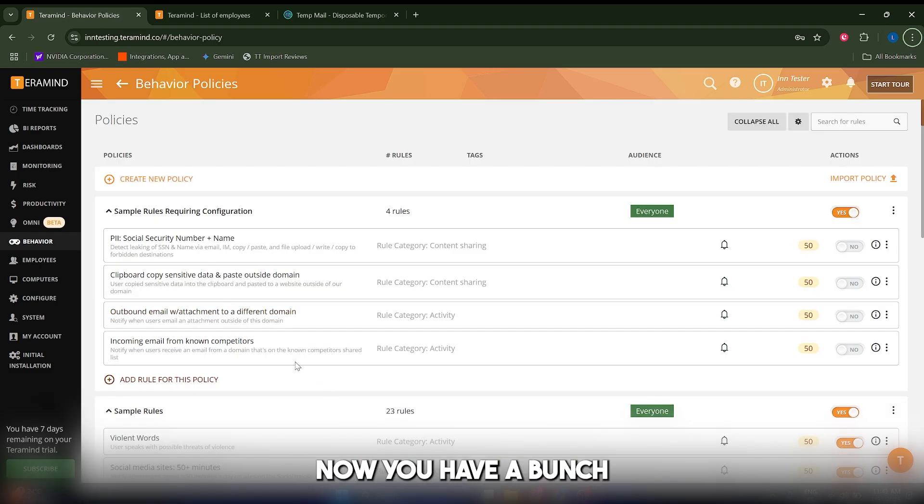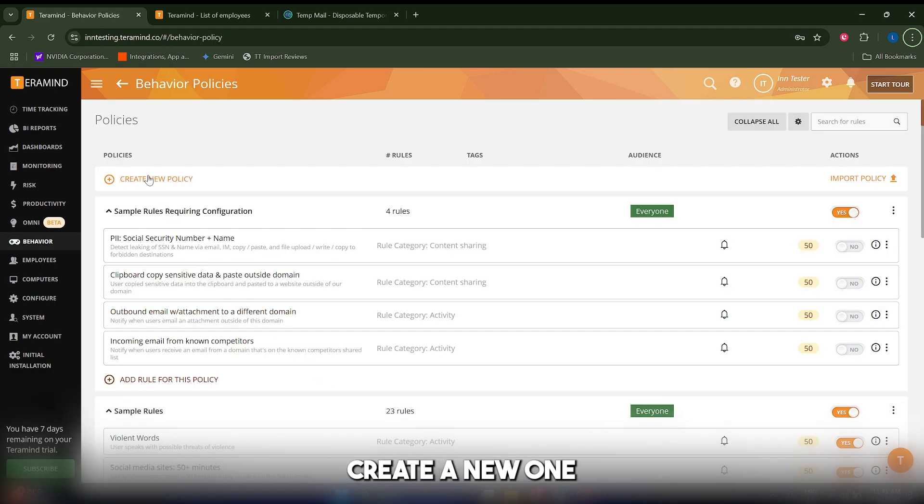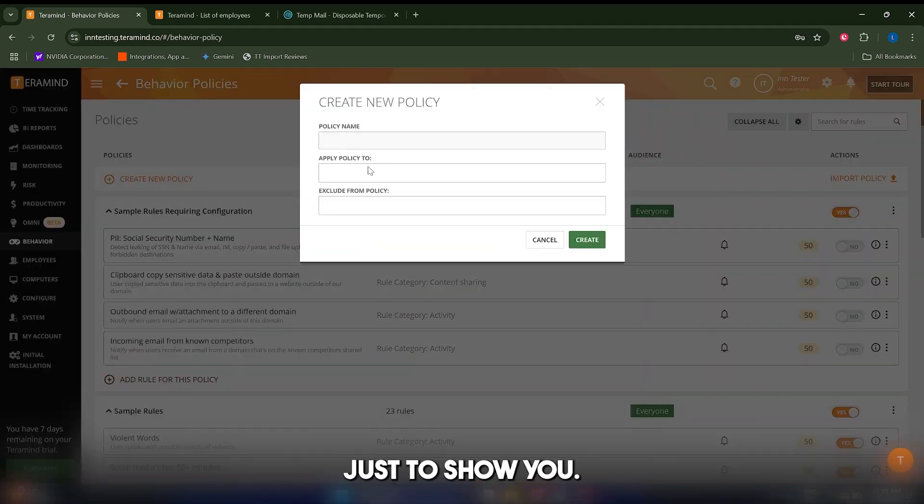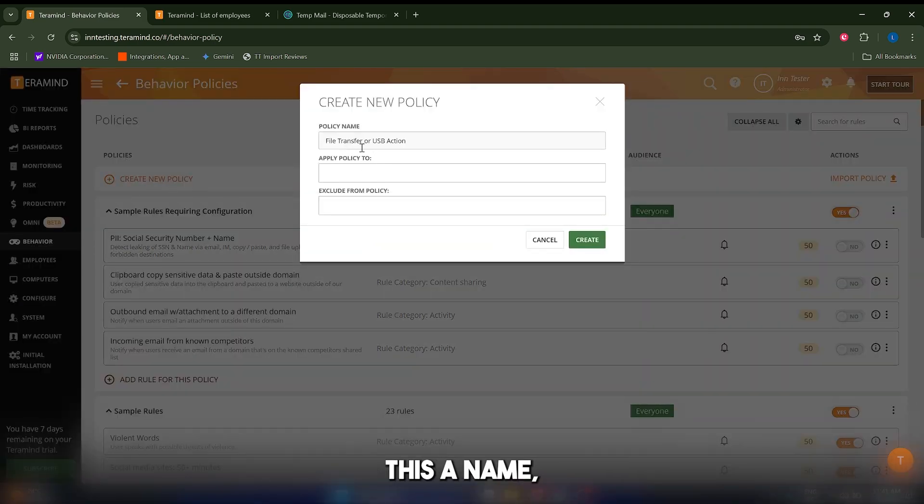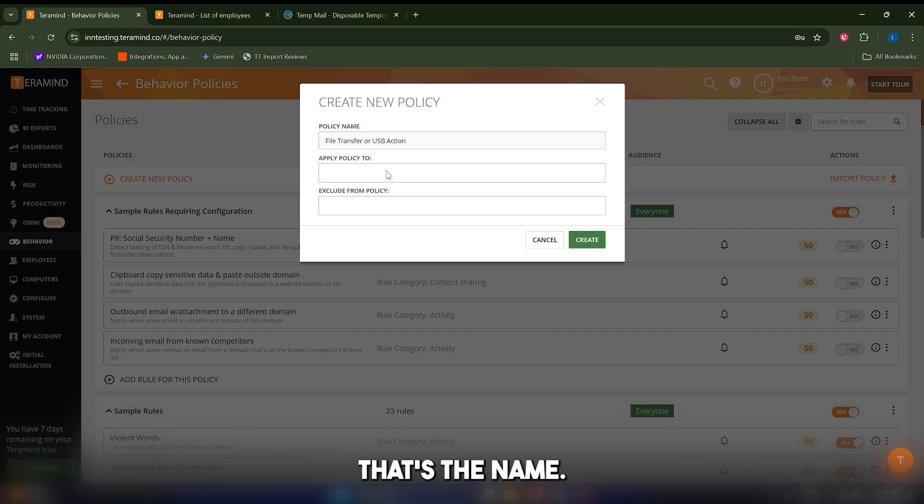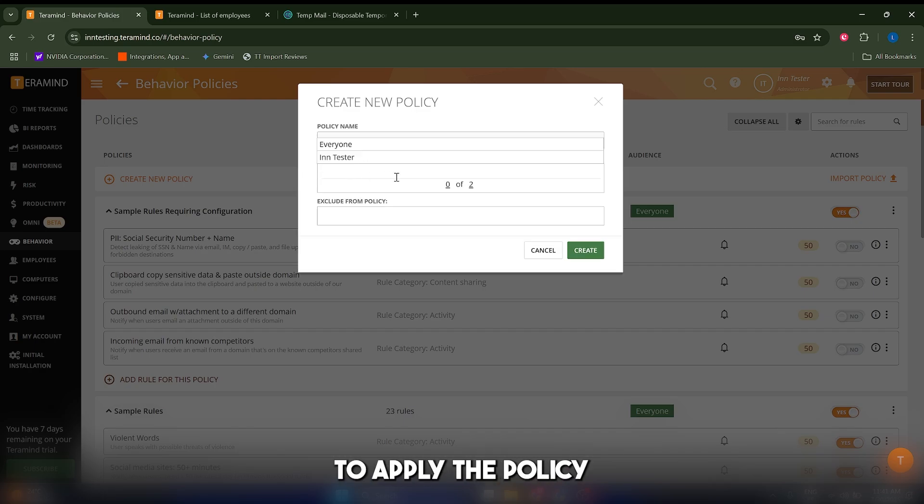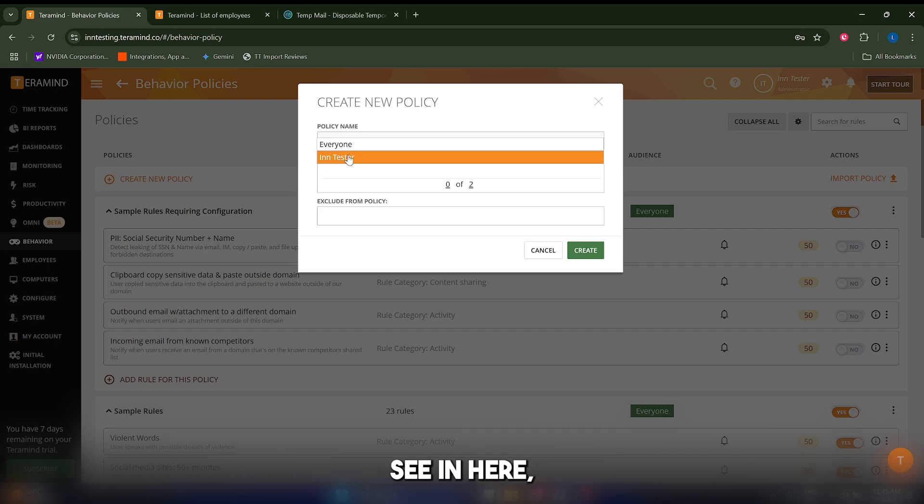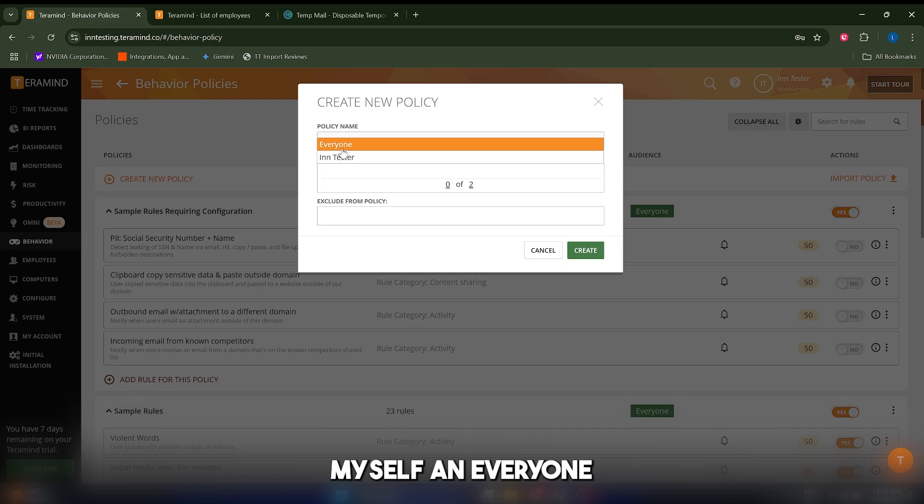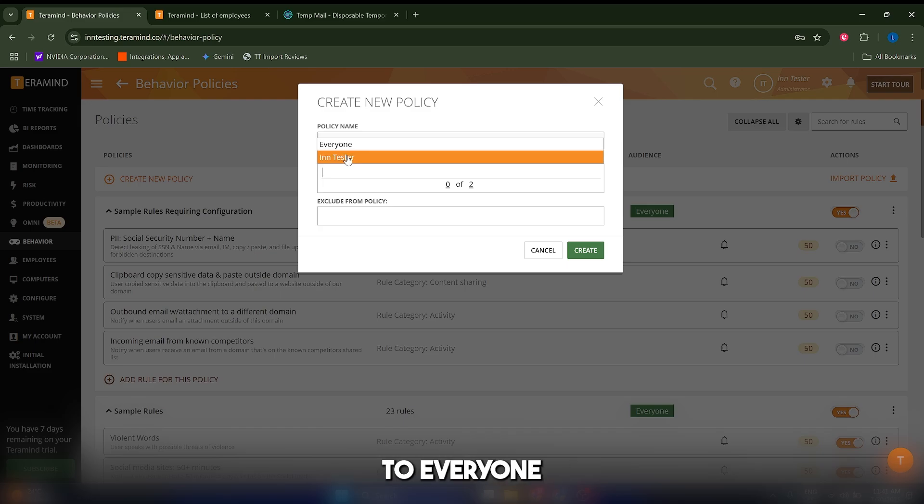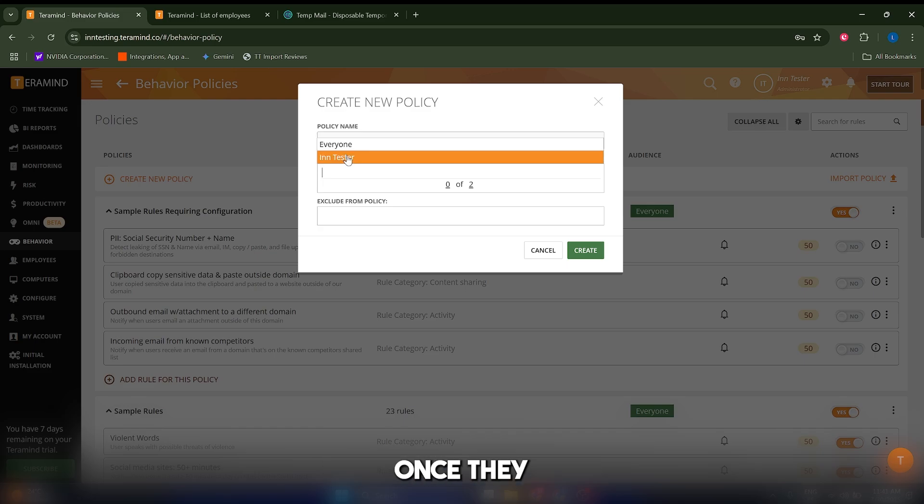You have a bunch of example rules, but I'm going to create a new one just to show you. I'm going to give this a name, which is file transfer or USB action, and I'm going to apply the policy to my employees. As you can see, I only have myself and everyone, so you can do it to everyone or to a particular employee once you have downloaded the client.